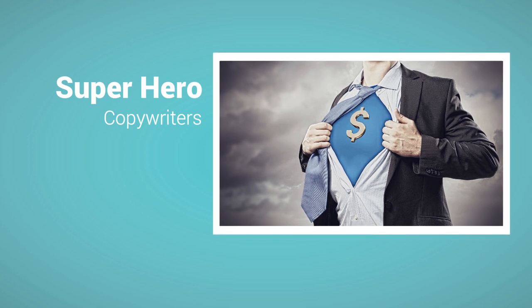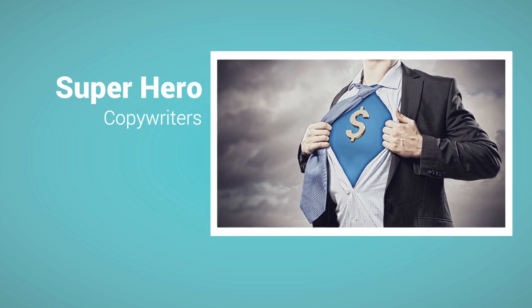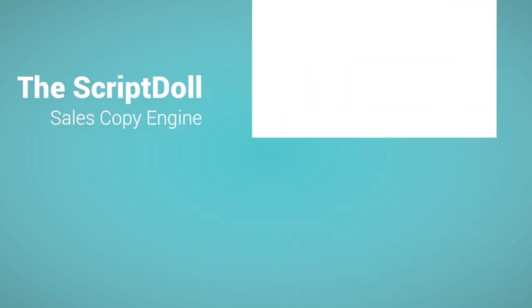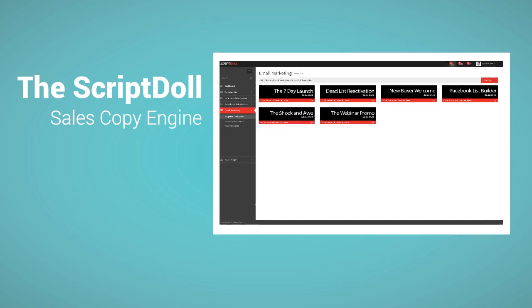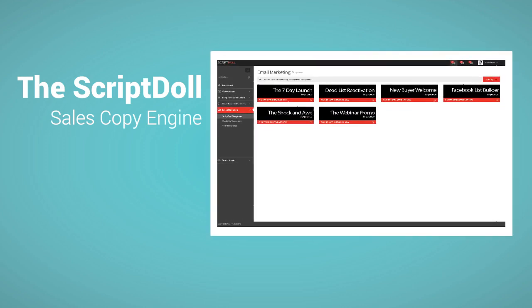Our superhero copywriters, combined with the powerful Scriptol sales copy engine, use the information you give us to write amazing sales material for your product in minutes.